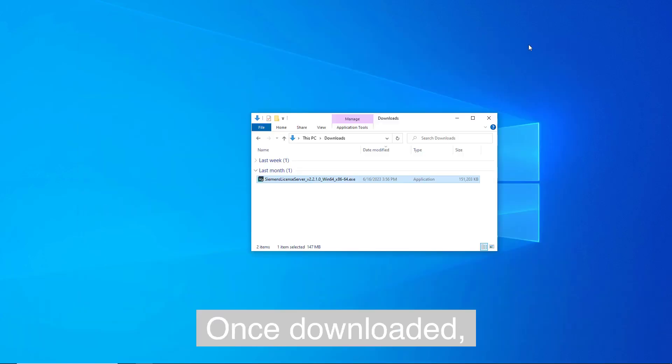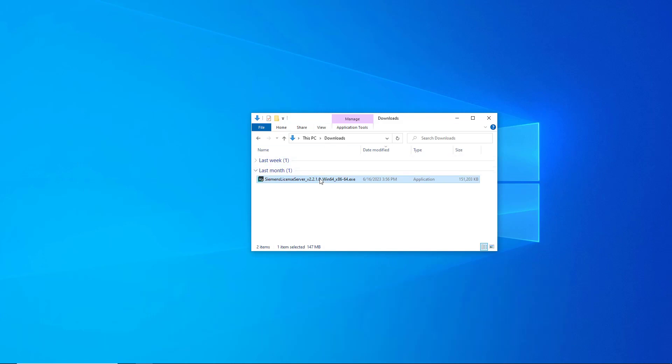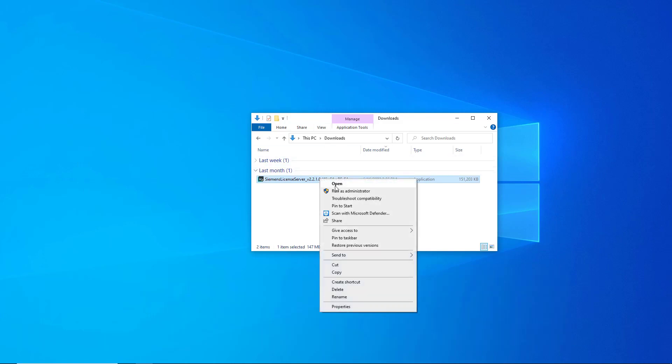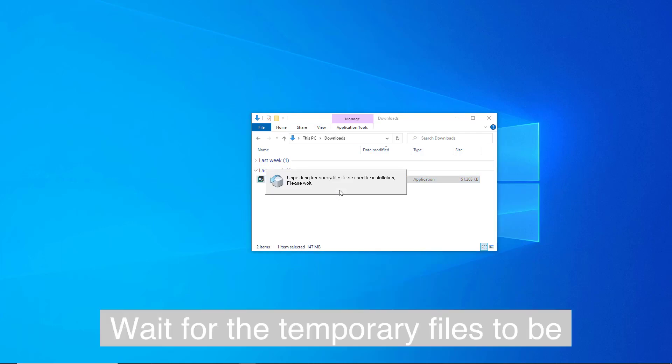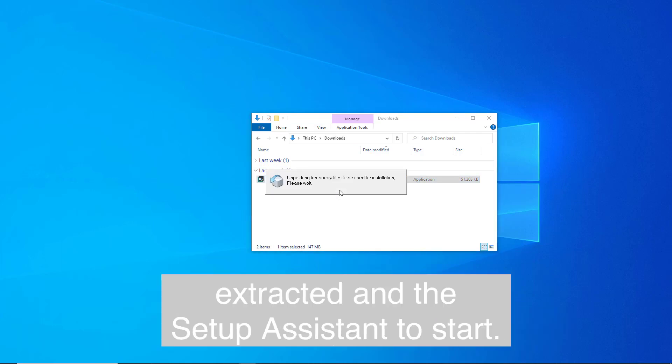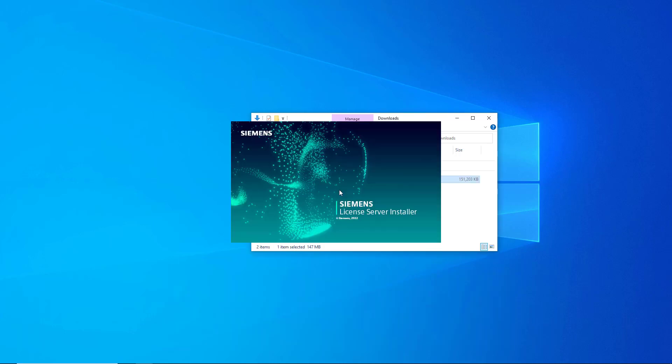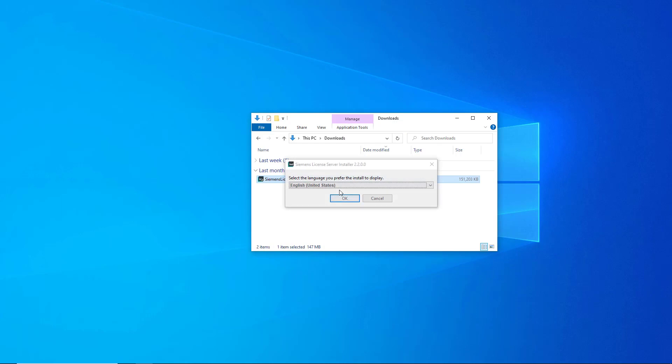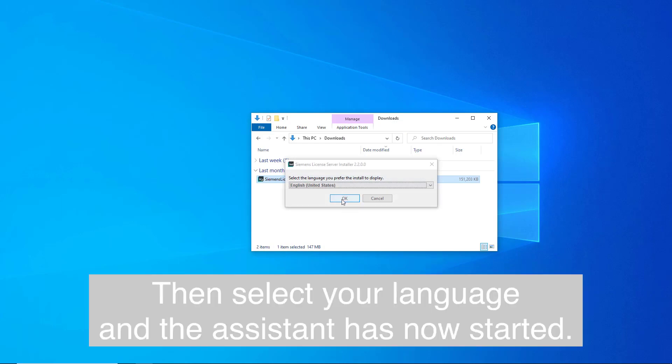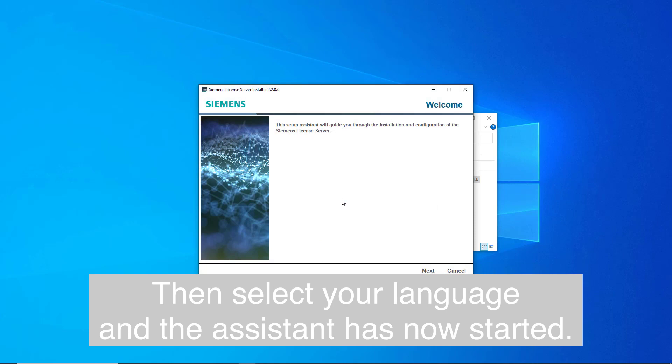Once downloaded, browse to the download and run the installer as an administrator. Wait for the temporary files to be extracted and the Setup Assistant to start. Then select your language and the Assistant has now started.